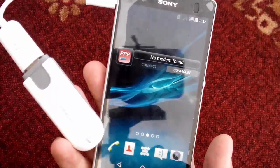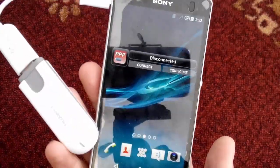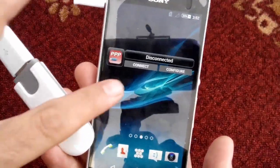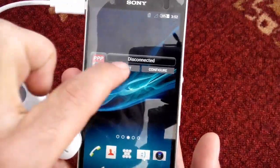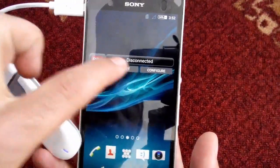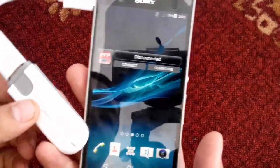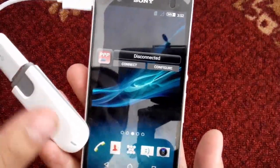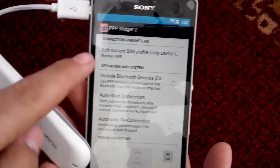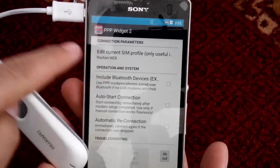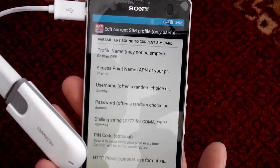If it still says 'No modem found,' tap once again to refresh. Now you can see the modem has been found, but it says the modem is disconnected. That's because we haven't configured our internet settings yet. To configure, tap on the 'Configure' button, then under Connection Parameters tap on 'Edit current SIM profile.'